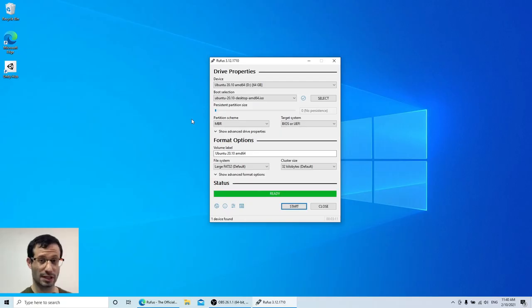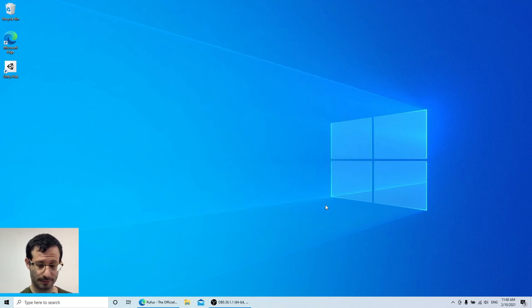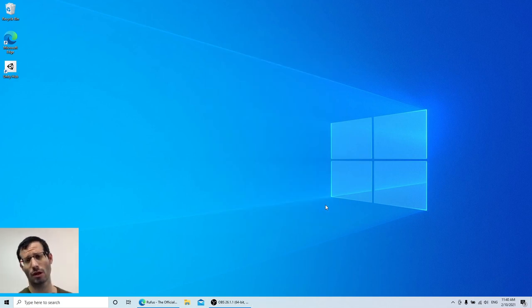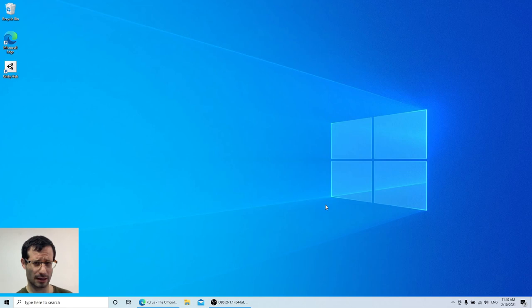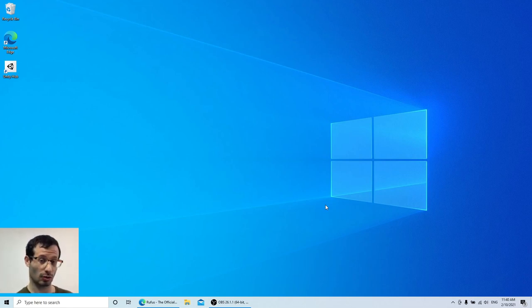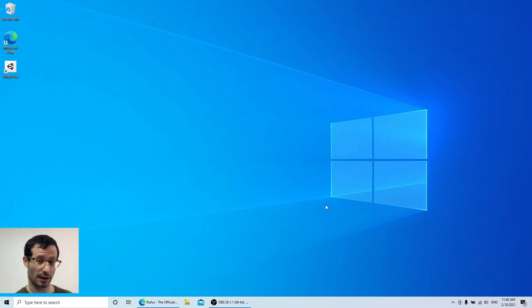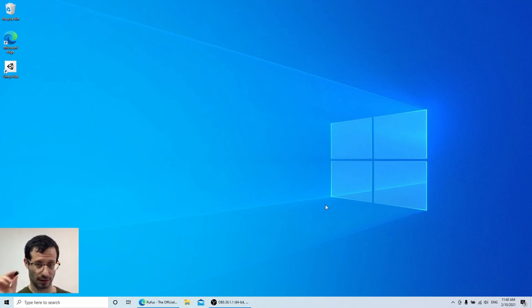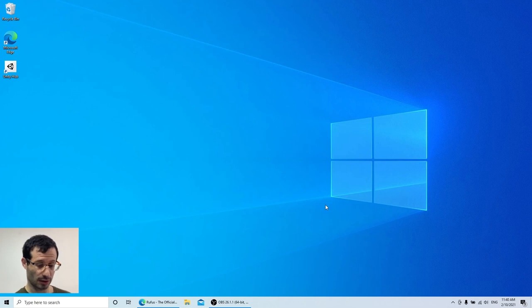Once Rufus is done, close it. Now, I am going to install Ubuntu on an external USB flash drive. Another one. Not the one that I'm using as the installation media, but another one. Now, you can install it on your hard drive, but I'm not going to do it in this video. I'll just use an external USB flash drive. Let's restart the computer.